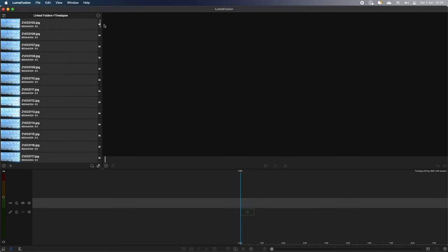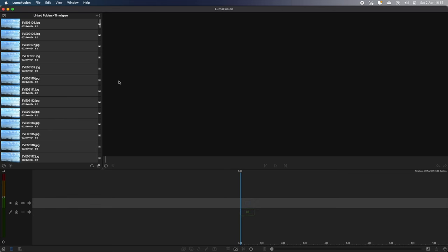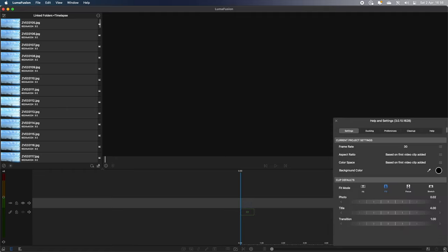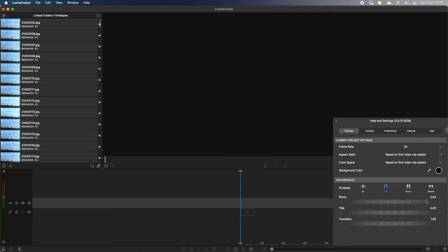Now, the first thing you want to do is you want to select the amount of time that each photo is going to play on the timeline. So if we go into the bottom right-hand corner of the screen, you're going to go into Help and Settings. And under Defaults, you can see you've got this there. This basically tells LumiFusion if you add a photo to the timeline, how many seconds each clip is going to be of that individual photo. Now, I've set it to 0.02 of a second, but some people may want it a little bit longer. Some people may want it a little bit shorter. But I've found that 0.02 of a second is sort of the perfect amount of time for this time-lapse.